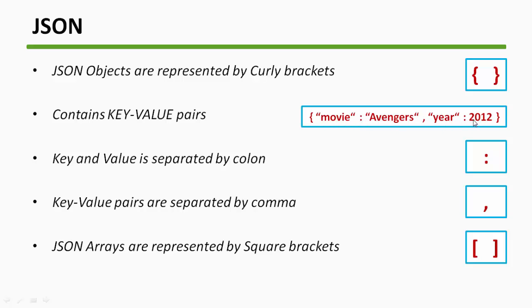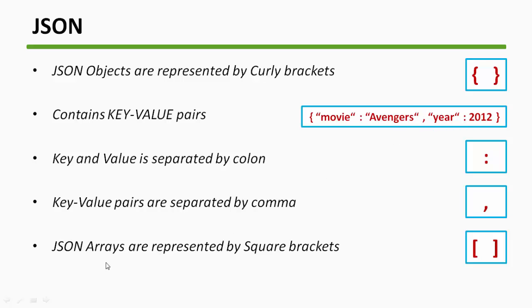Again, this is a key-value pair and separated by a colon. And a couple, a pair is separated by a comma. So this is one key-value pair and this is another key-value pair and both of these are separated by commas. Last thing is a JSON array and they are represented by square brackets.